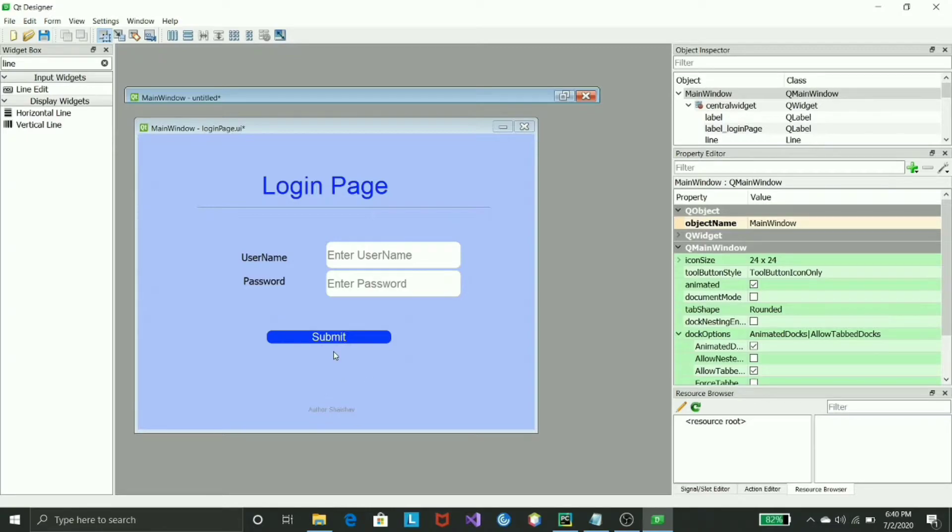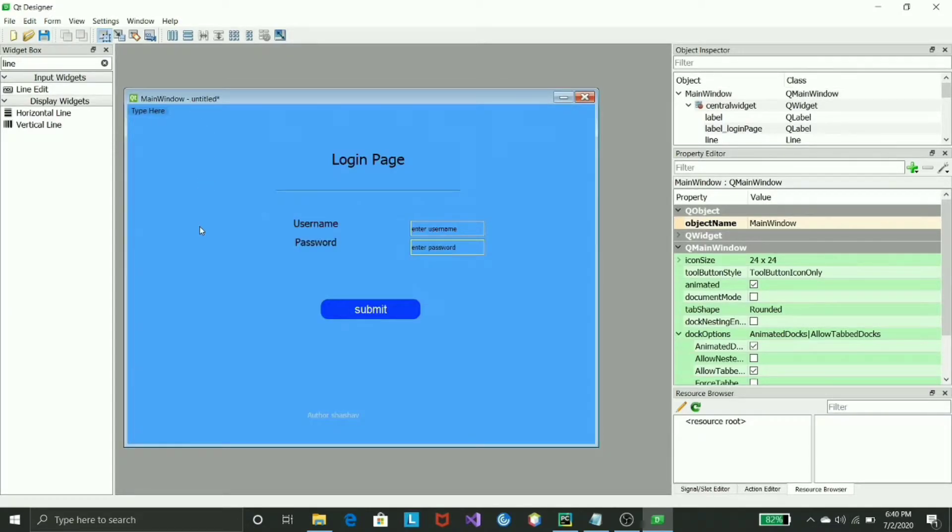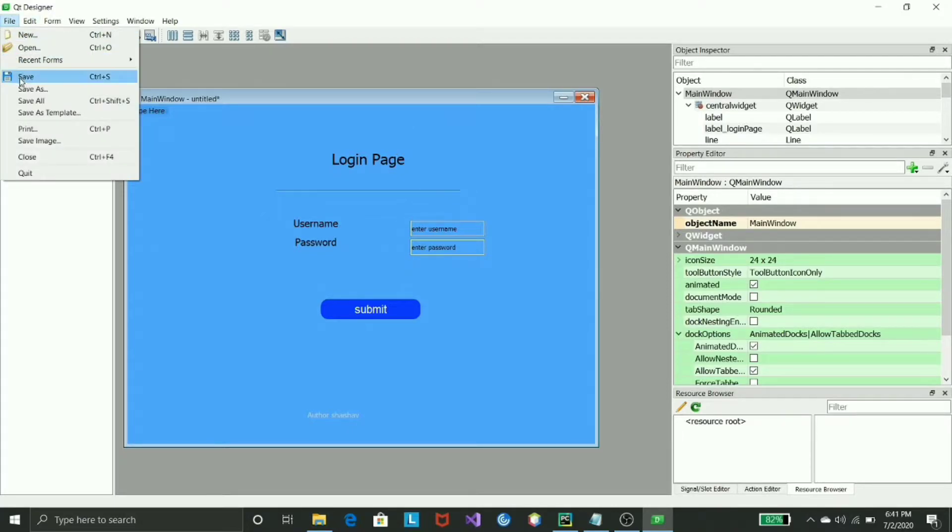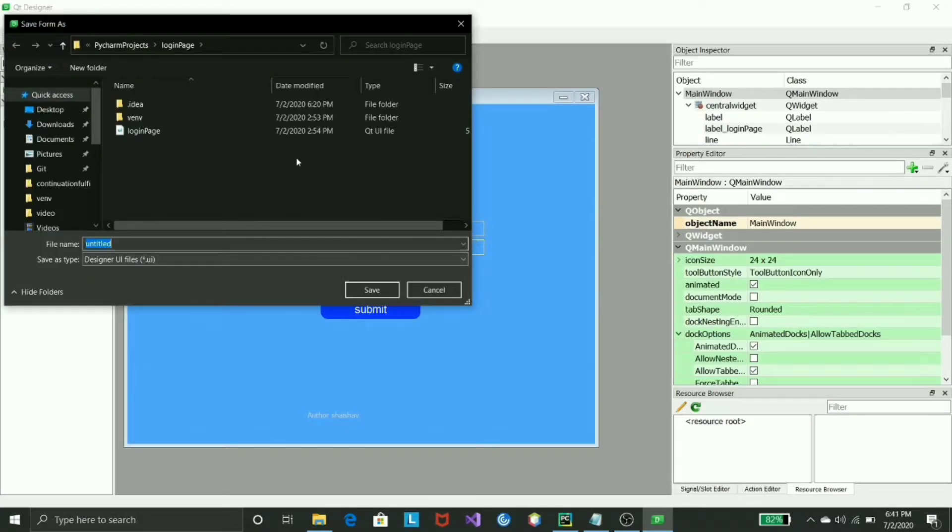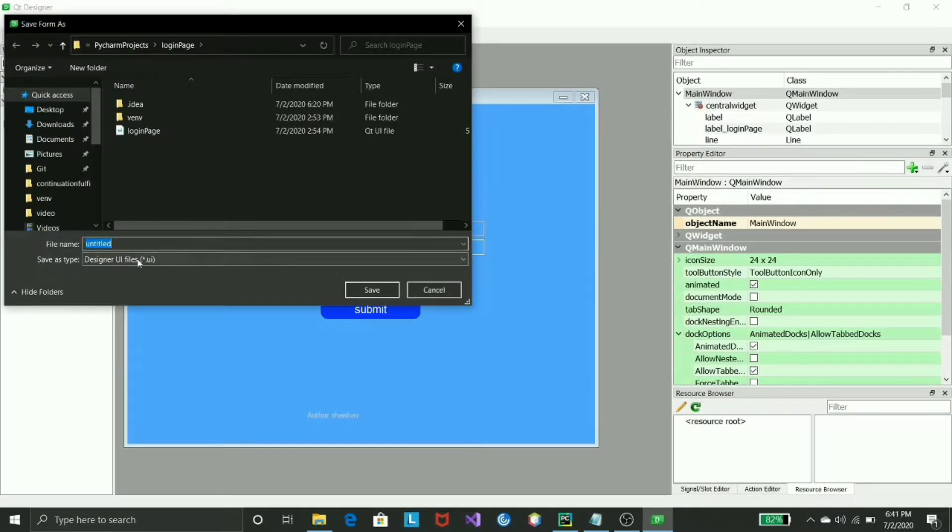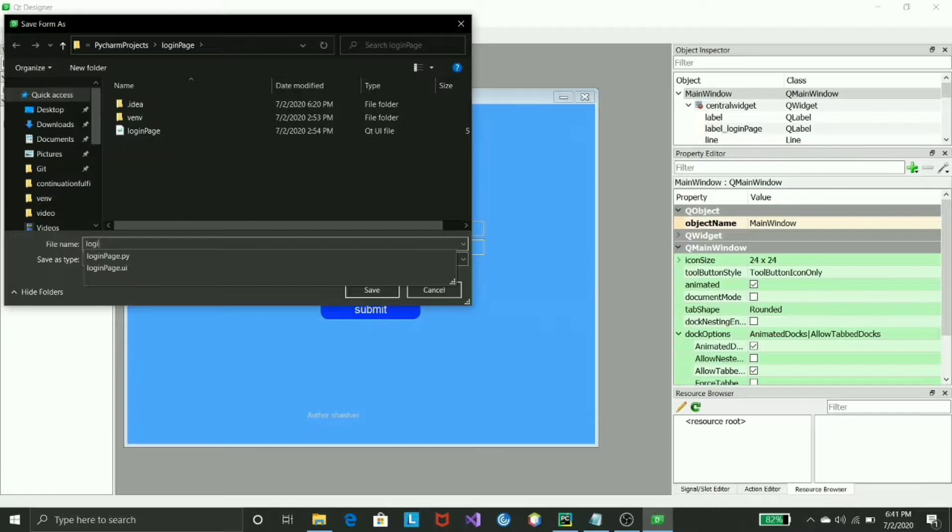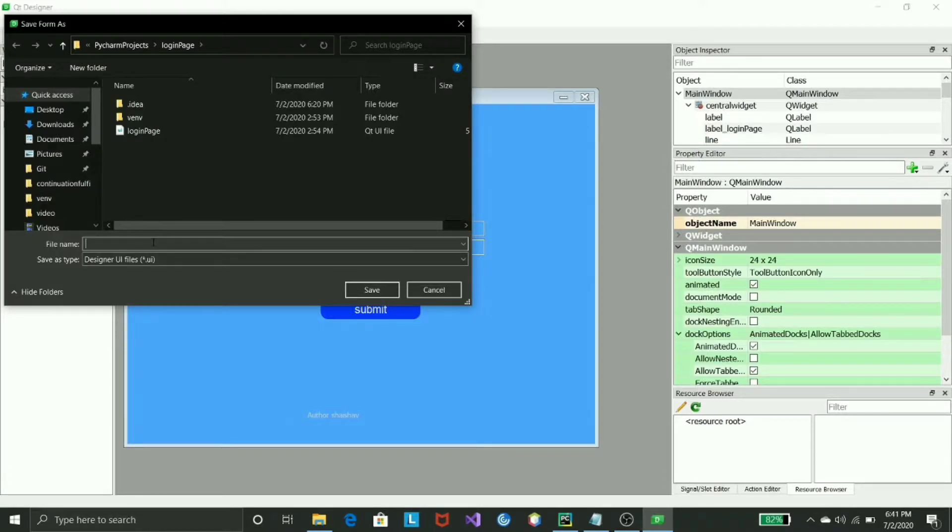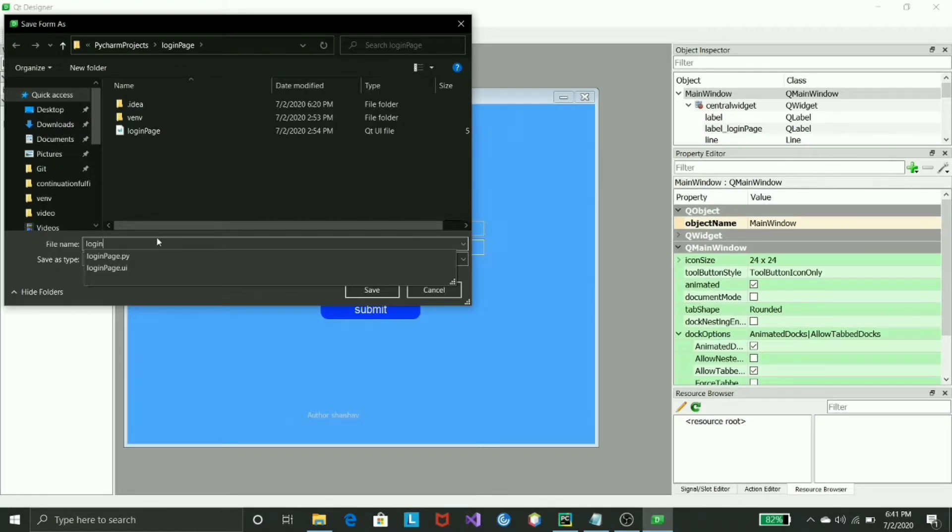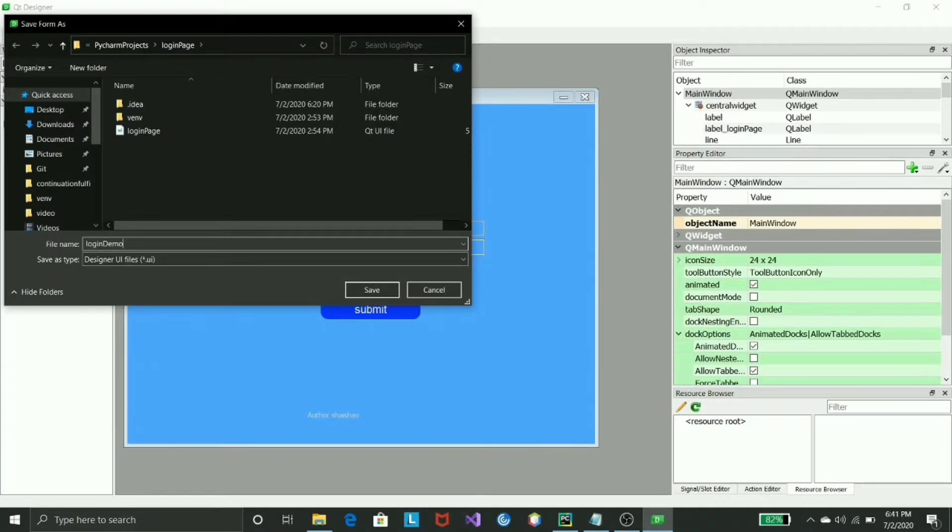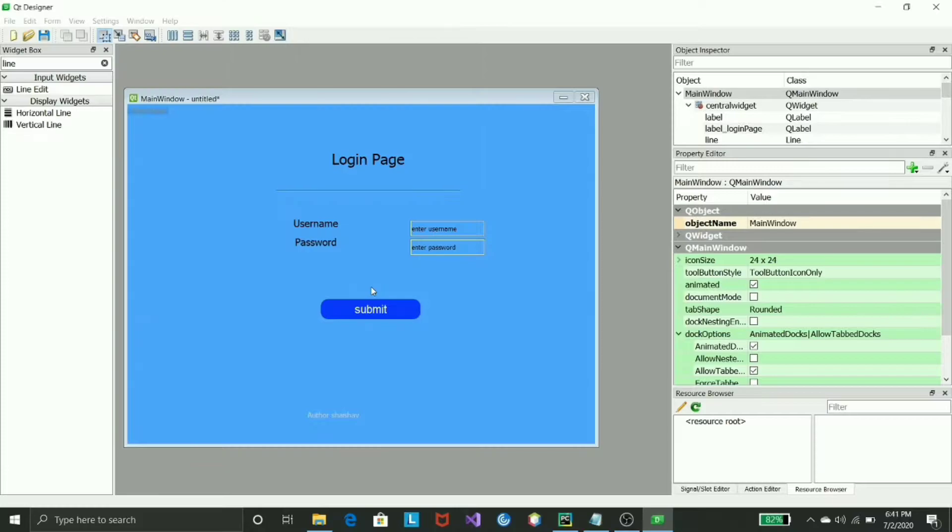Once it's finalized, how do I do it? Similar to this, just hit Control+S, Save As. It will provide you the UI file. I already created a UI file, you can rename it to anything like login page. So I'll just create login demo for this specific page and hit save.